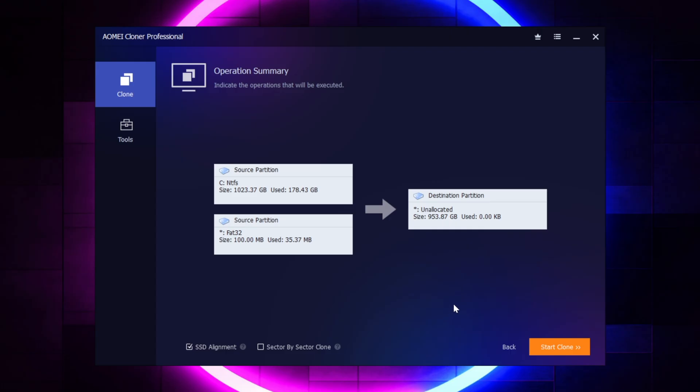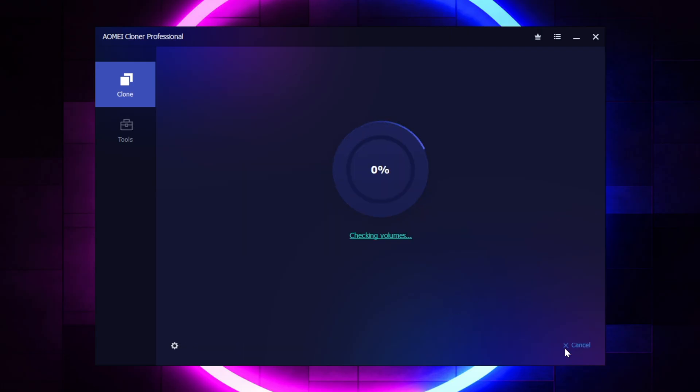So if everything looks good for you here, you can go ahead and select start clone, and then I'm not going to make you watch this, so we're going to go ahead and we'll just speed it up, and I'll be back as soon as this is done.